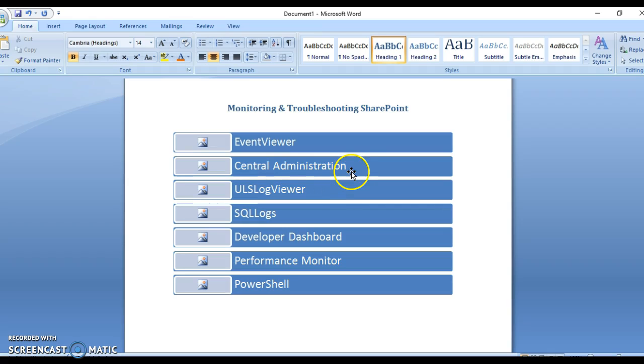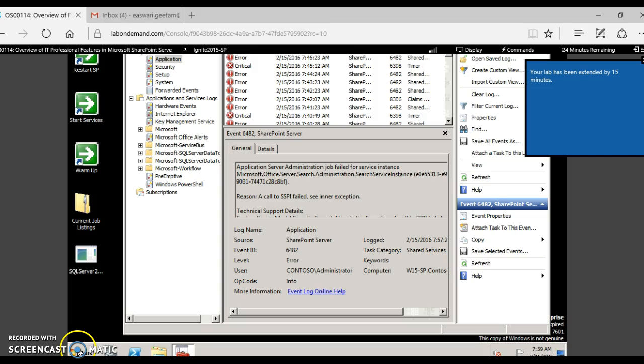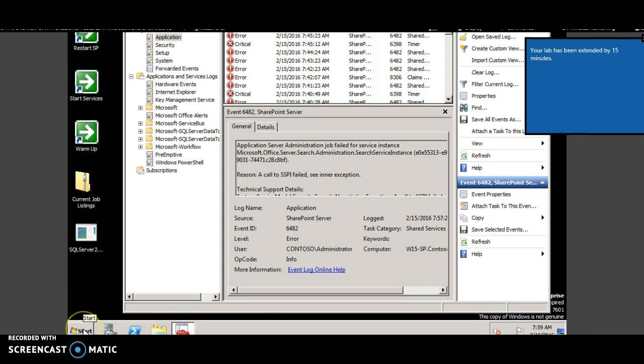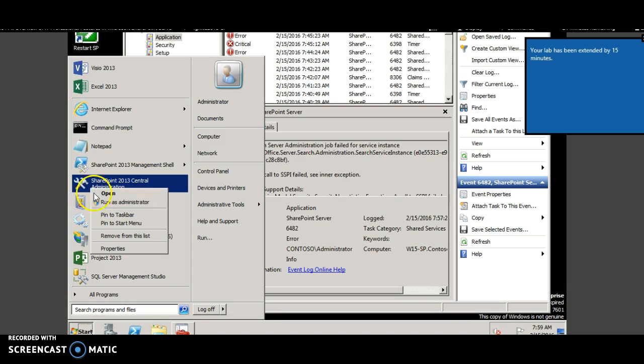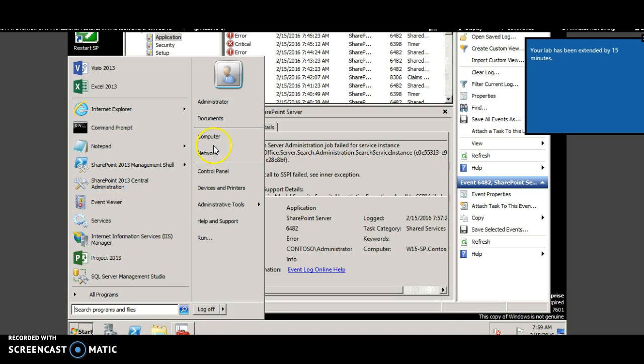The second method is to go to the central administration and view the monitoring link. Click start, launch the central administration as administrator.